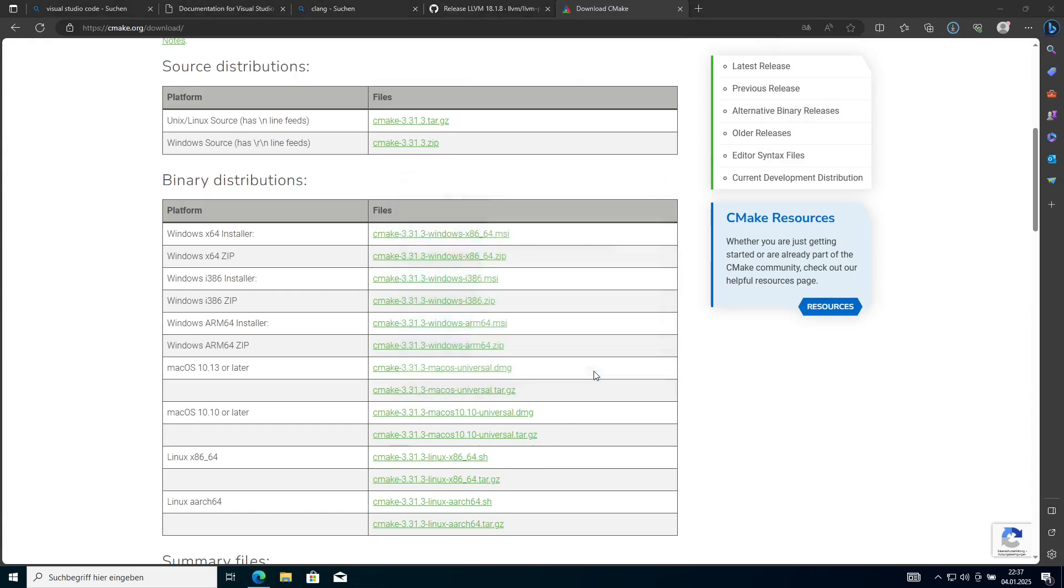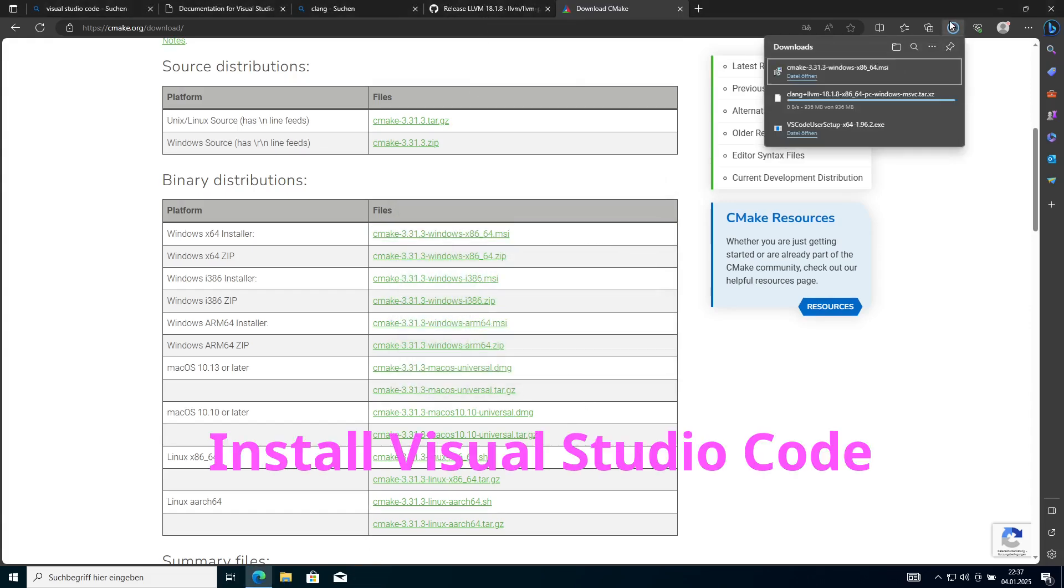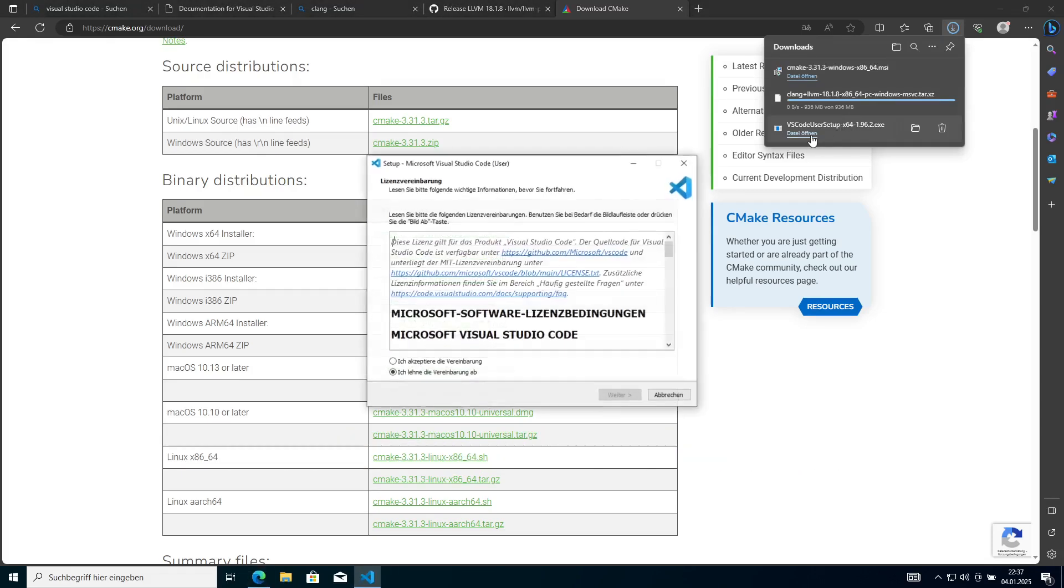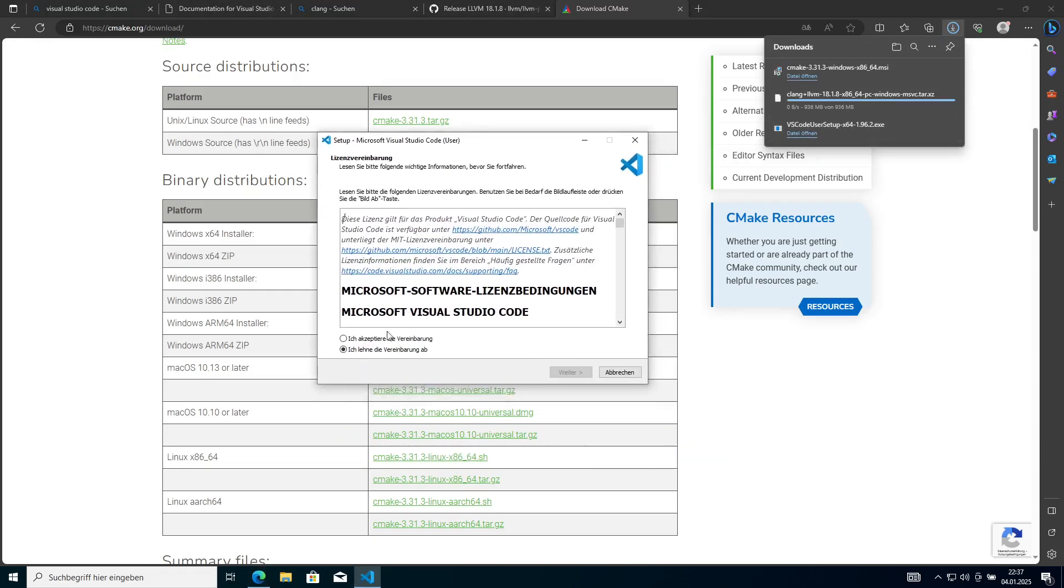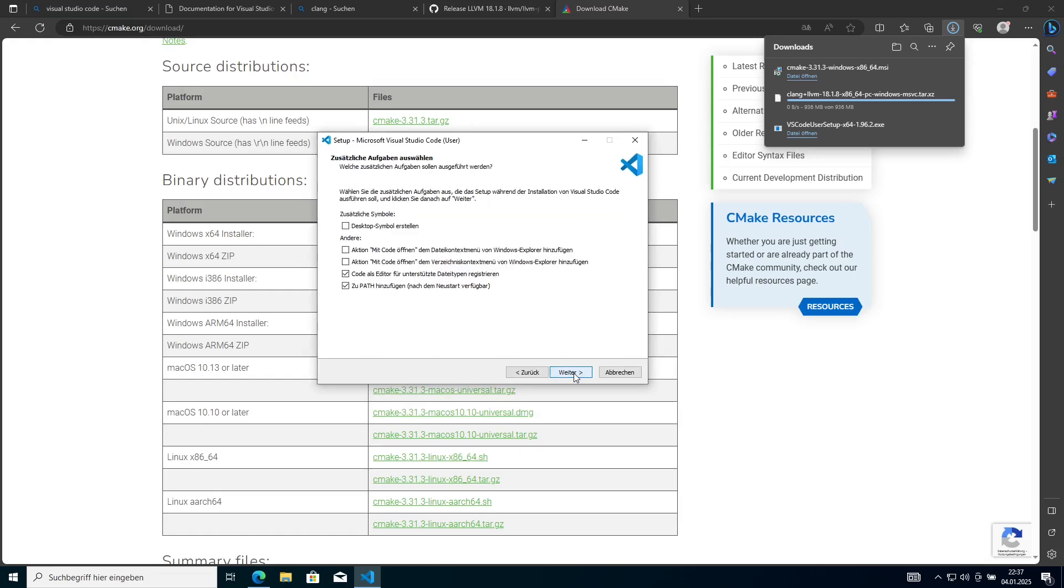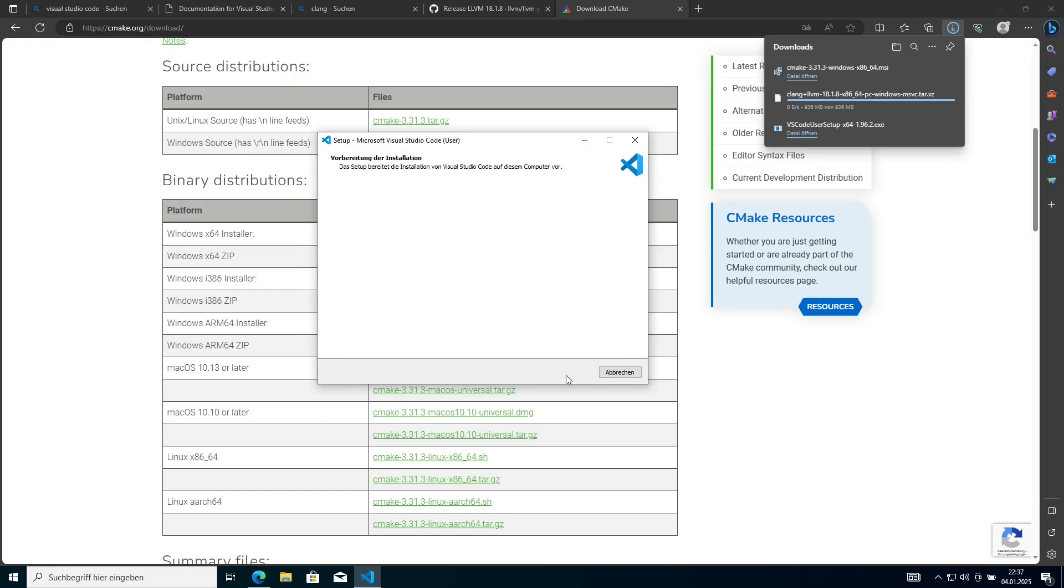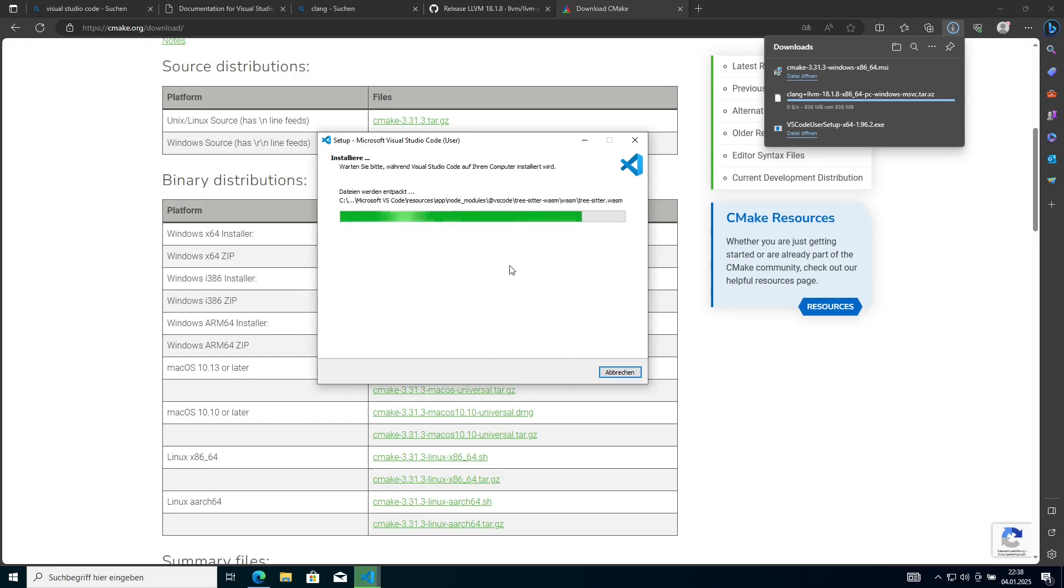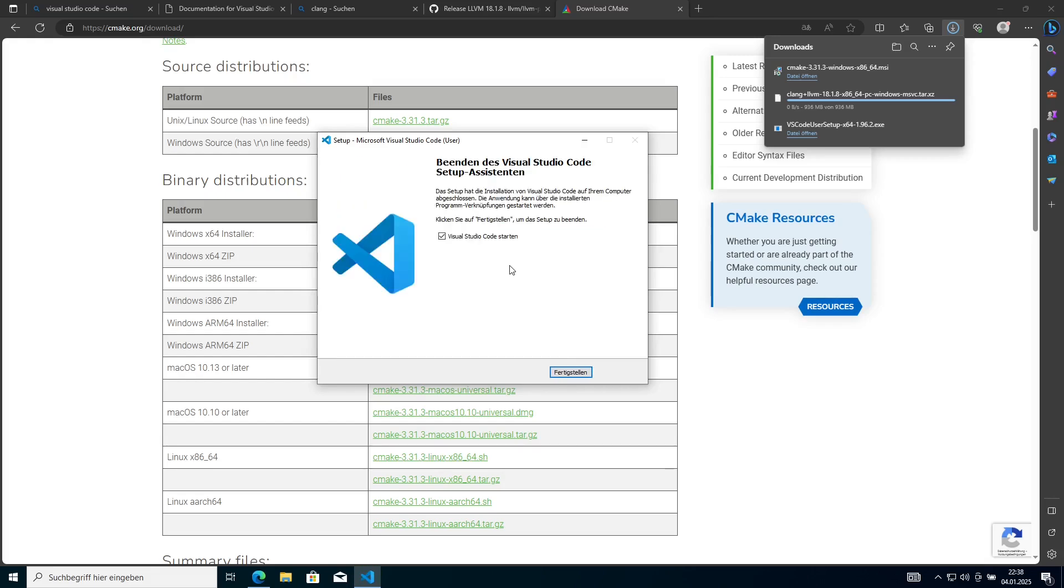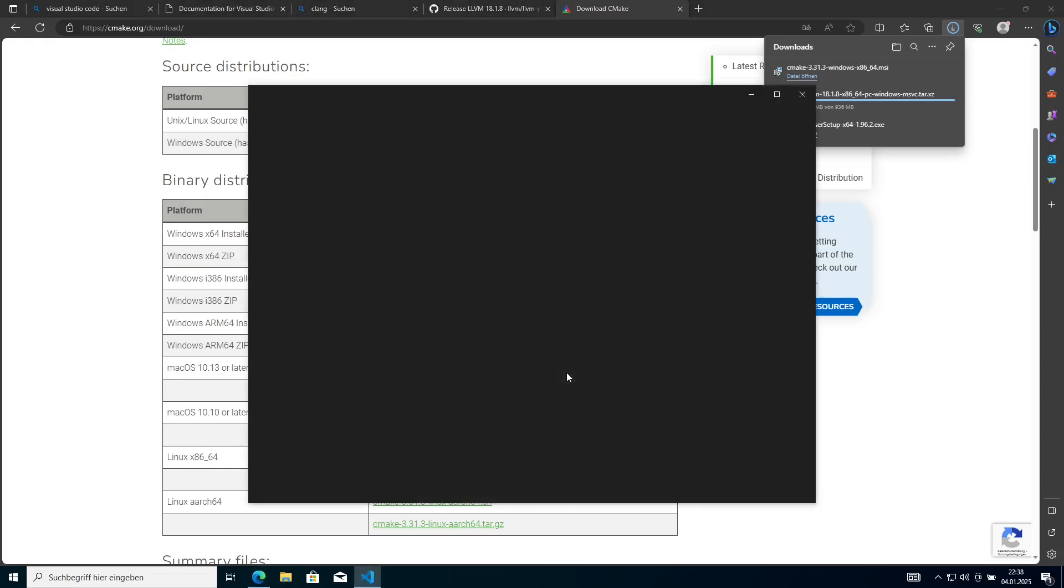After that we can also install Visual Studio Code with the installer we have just downloaded. We also agree to everything here and just leave everything to the defaults. You can check some additional things here if you want to, but you don't need to.